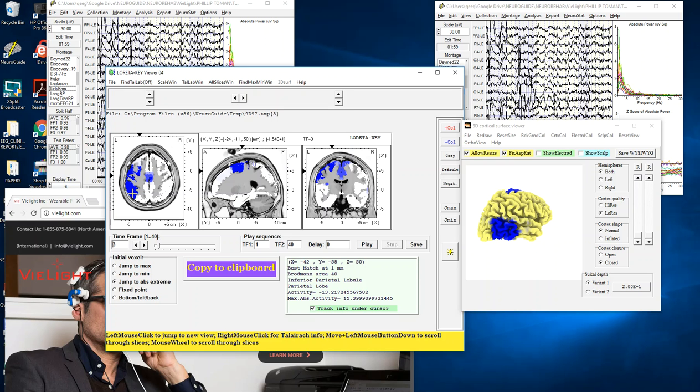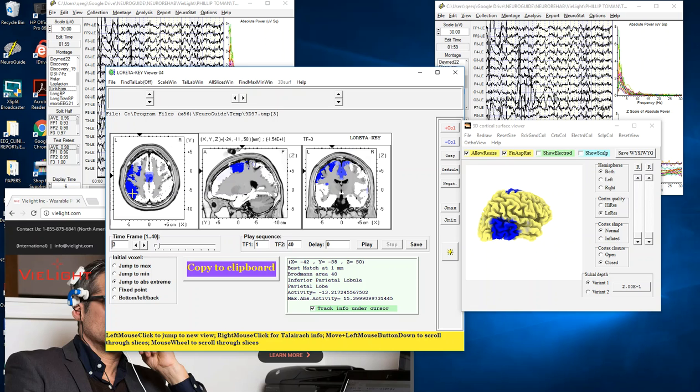What I found by comparing the first two minutes to the period between five minutes and seven minutes is there's reduced power in the low frequencies and elevated current density in the higher frequencies. Then if you look at 10 to 12 minutes there is a continuing linear trend.